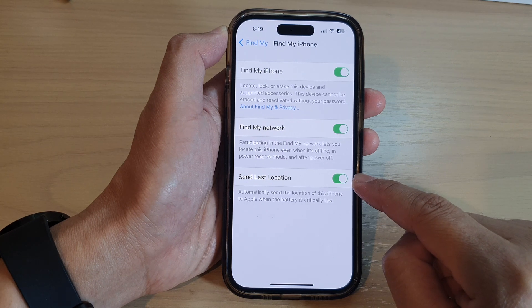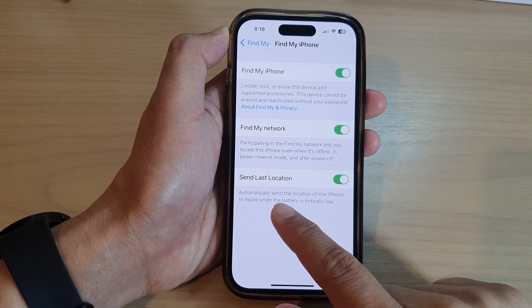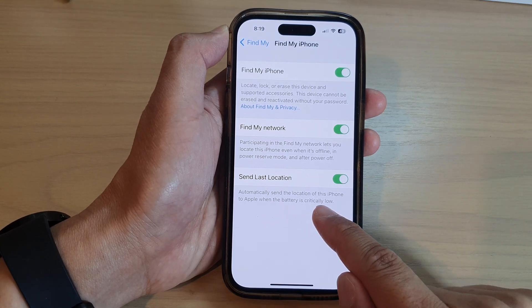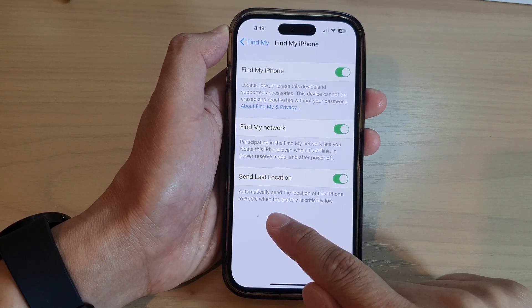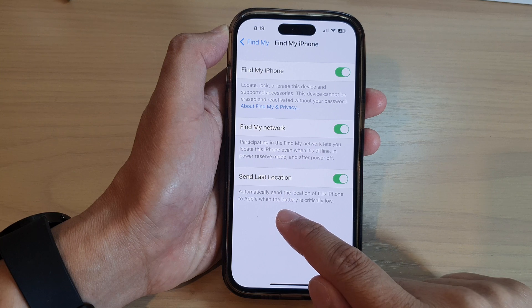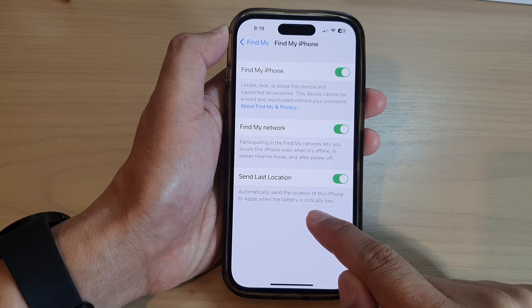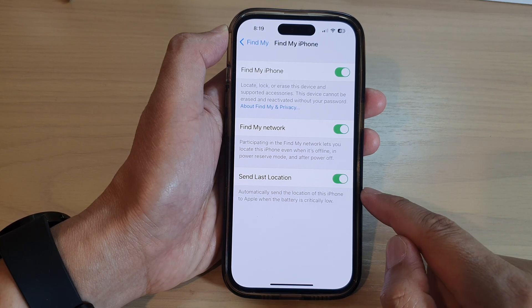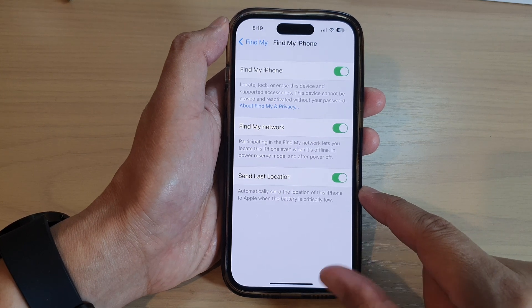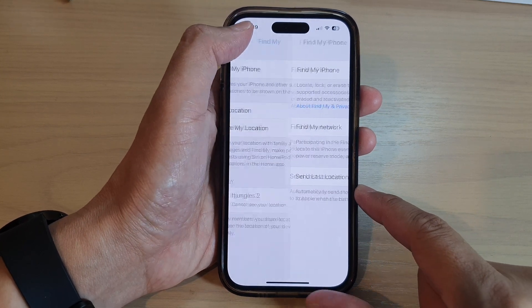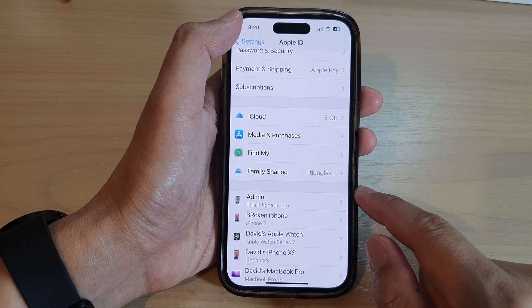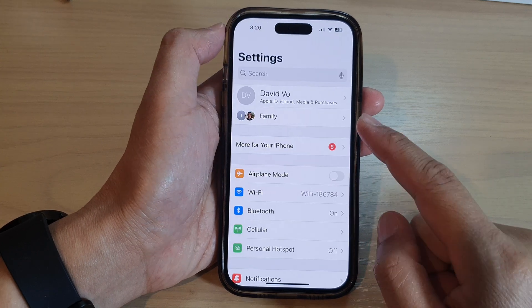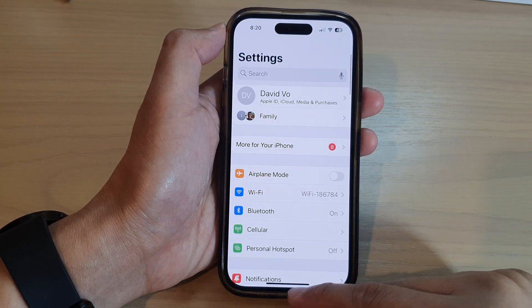When this is turned on, it automatically sends the location of this iPhone to Apple when the battery is critically low. After that, you can tap the back key to go back to your settings.